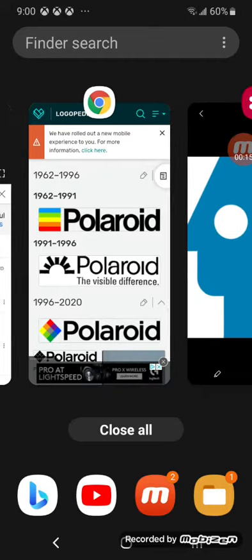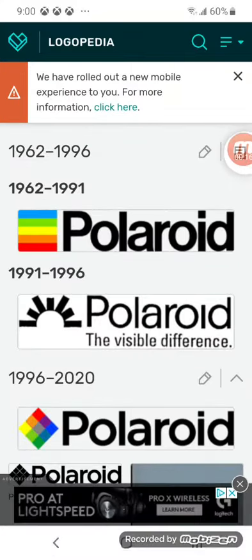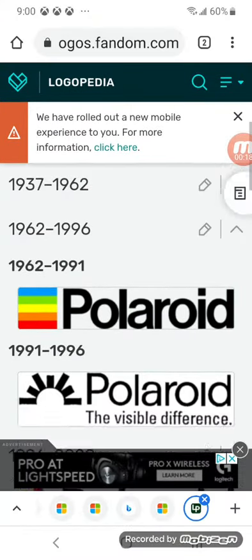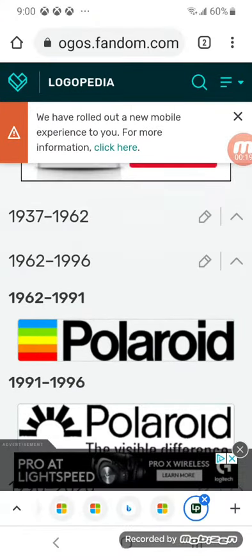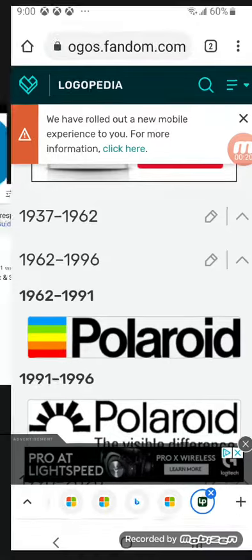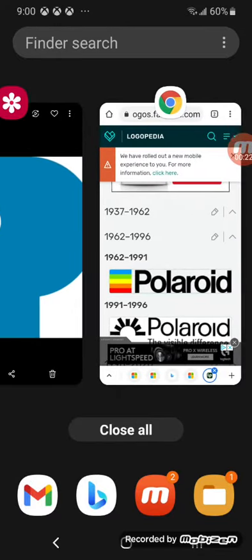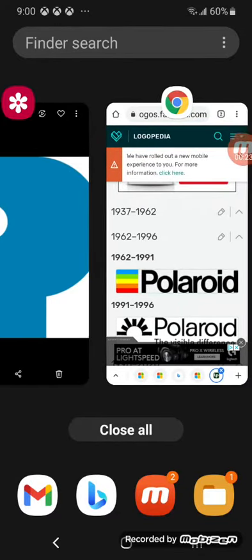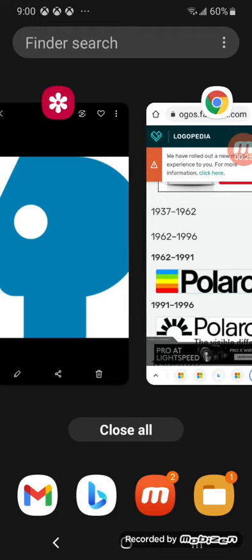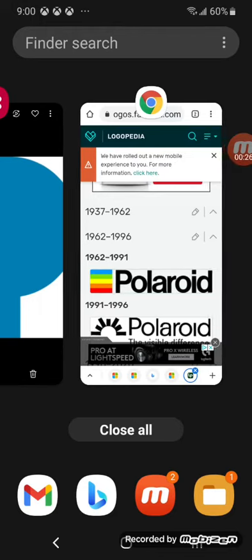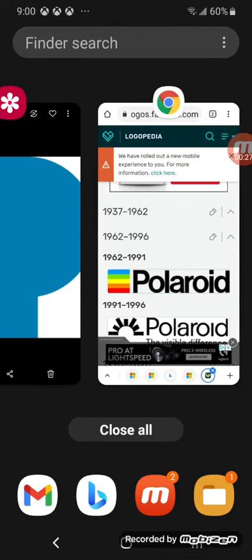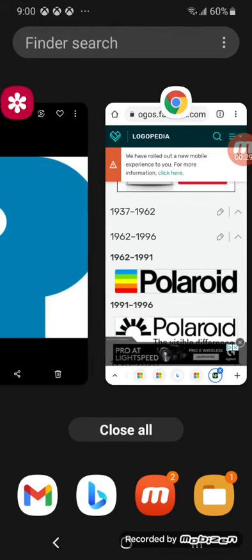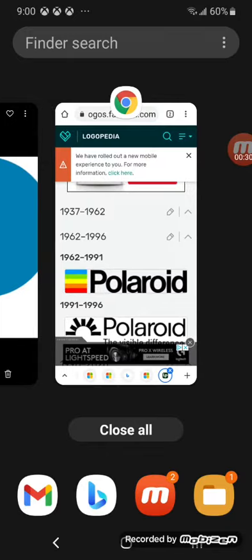In 1937, you unfortunately cannot be seen. In 1962, in 1991, there's a rainbow square logo, with Polaroid in black text.